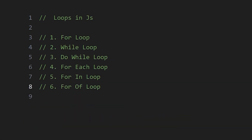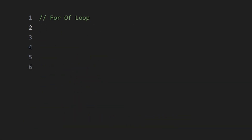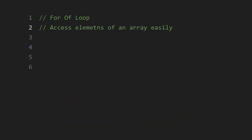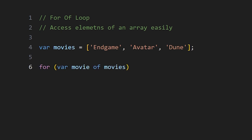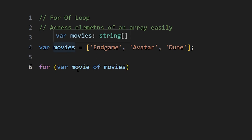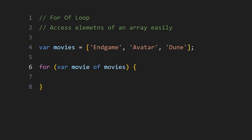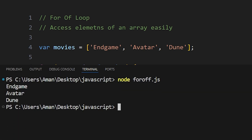The last loop is the for-of loop, which is used to access elements of an array very easily, unlike forEach. We write 'for (let movie of arrayName)' and every element is treated as the movie variable. We write our code in curly braces — for example printing the movie name — and all movie names are printed.